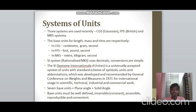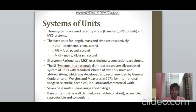The internationally accepted system of units is the SI system, which is actually a rationalised MKS system — a slight modification of MKS. Its advantage is that it uses decimals, making conversion between units very easy. SI stands for Système International d'Unités — a universally accepted system with standard symbols, units, and abbreviations, developed and recommended by the General Conference on Weights and Measures in 1971.